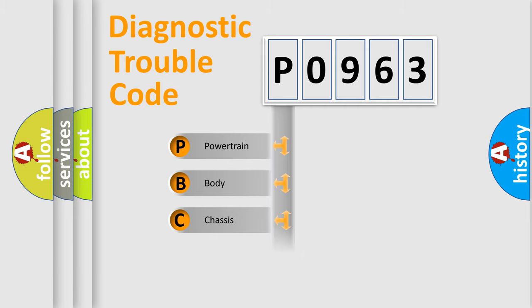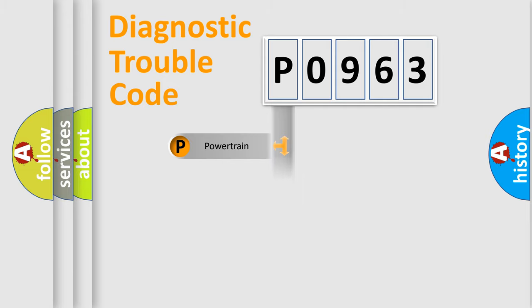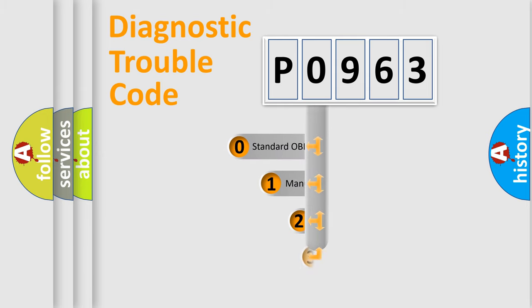Powertrain, Body, Chassis, Network. This distribution is defined in the first character code.